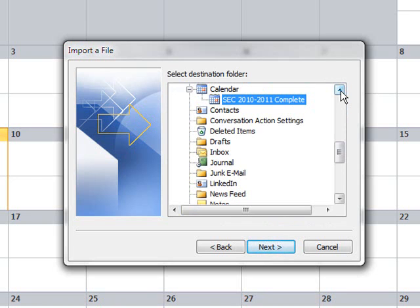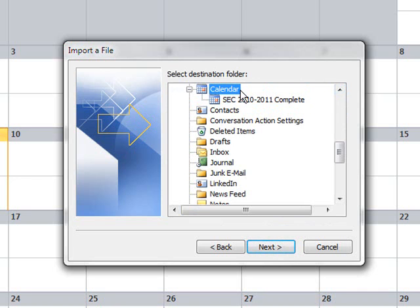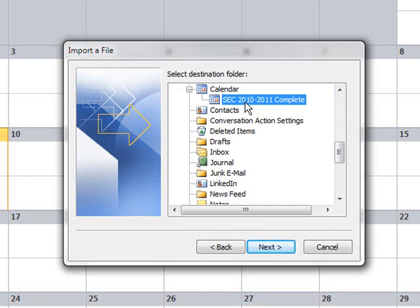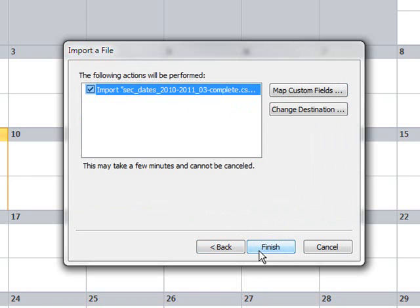So the next step is to select which calendar you want this file imported into. Now most of you will probably just have one called Calendar. But I've created a separate one for this example. So I'll select that and click Next.